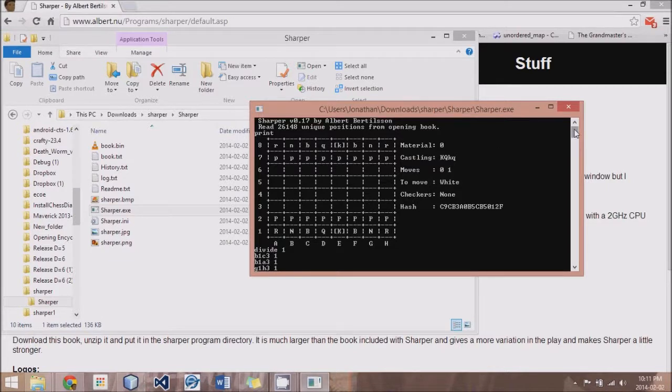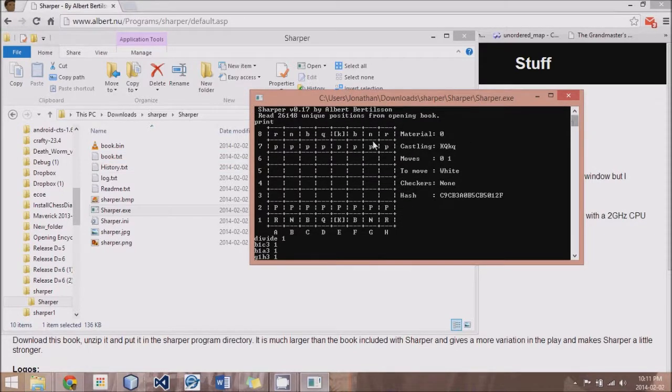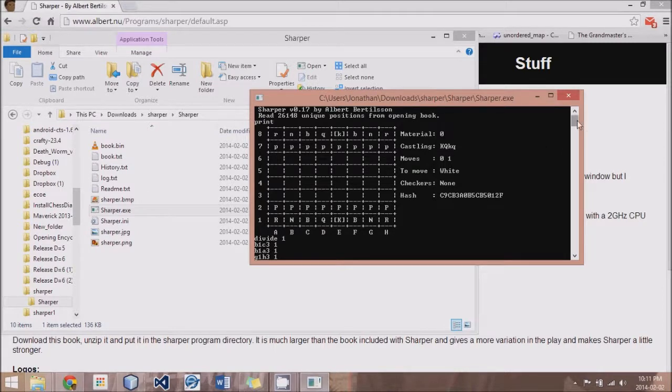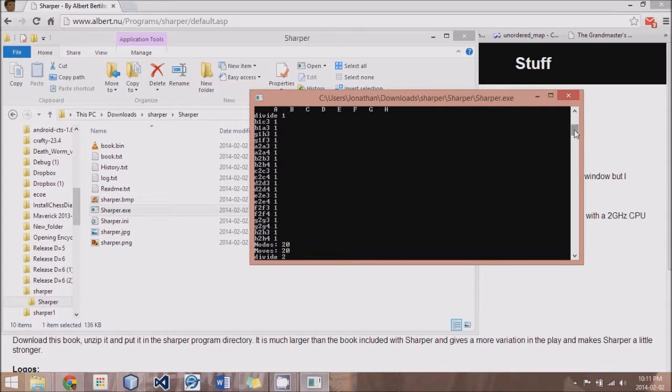And so what we will be doing is we will start our engine off in the starting position and we will create an algorithm just to run through every single possibility. We'll start off at a depth of 1 and we should get 20 moves.